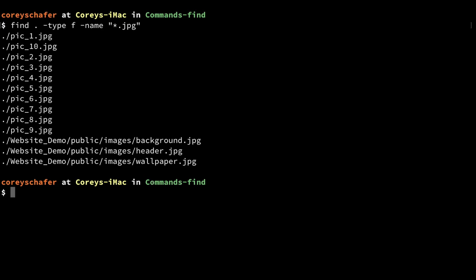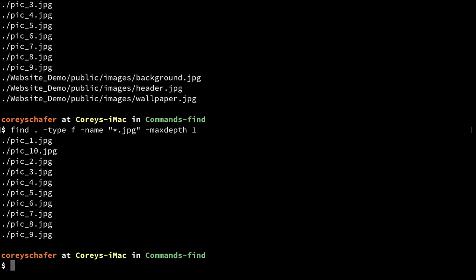Instead, to find only the files in our current directory, we can set the `-maxdepth` option. I'll set `-maxdepth 1`. Setting a max depth of one means you're only going to search down one directory, which is the current directory. You can see when I ran that, it got our correct results and excluded the matching files within our subdirectories.